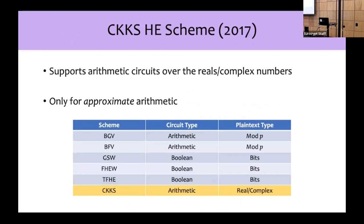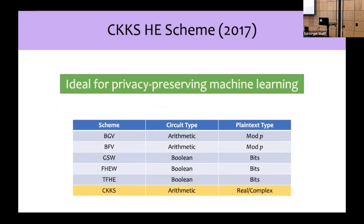In this work, we focus on the CKKS homomorphic encryption scheme. The CKKS HE scheme is unique among FHE schemes since it natively supports approximate arithmetic over real numbers. The upshot of CKKS is that it is ideal for applications such as privacy-preserving machine learning that naturally lend themselves to computation over real numbers. Using CKKS is much more efficient because one doesn't have to first represent computation over real numbers via mod-p arithmetic or Boolean circuits over bits.